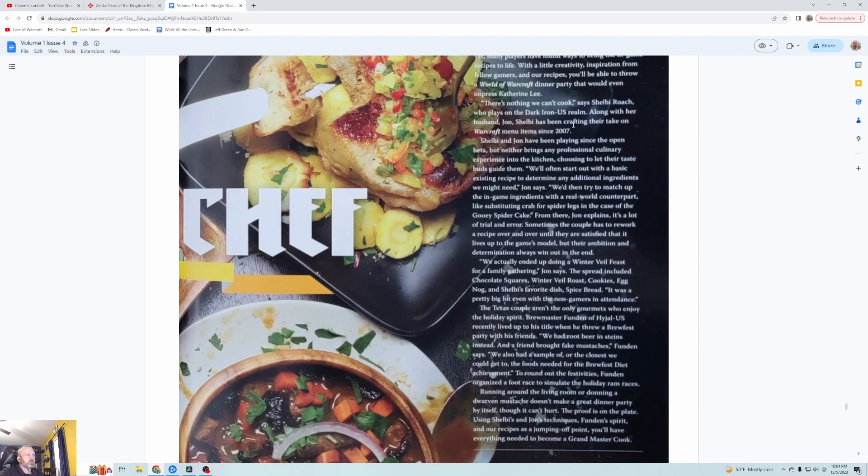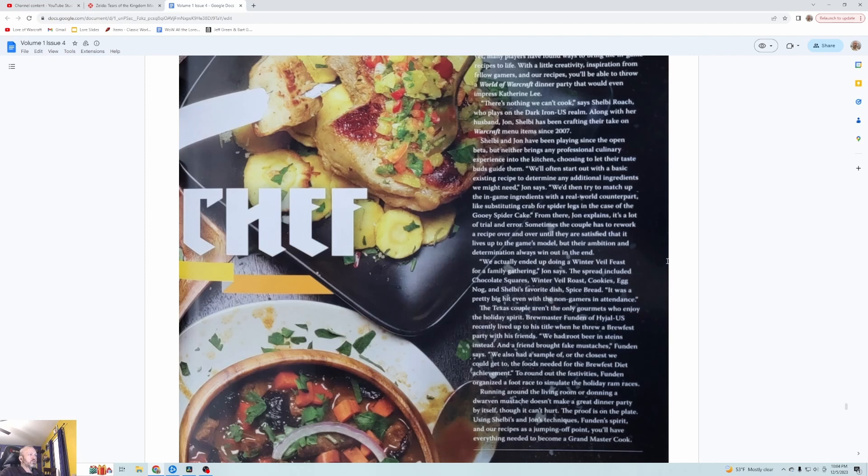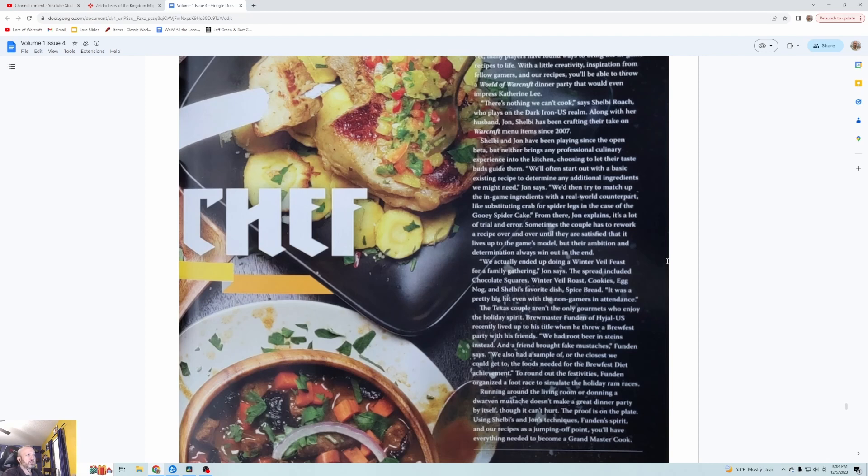There's nothing we can't cook, says Shelby Roach who plays on the Dark Iron US realm along with her husband John. Shelby has been crafting their take on Warcraft menu items since 2007. Shelby and John have been playing since the open beta but neither brings any professional culinary experience into the kitchen, choosing to let their taste buds guide them.